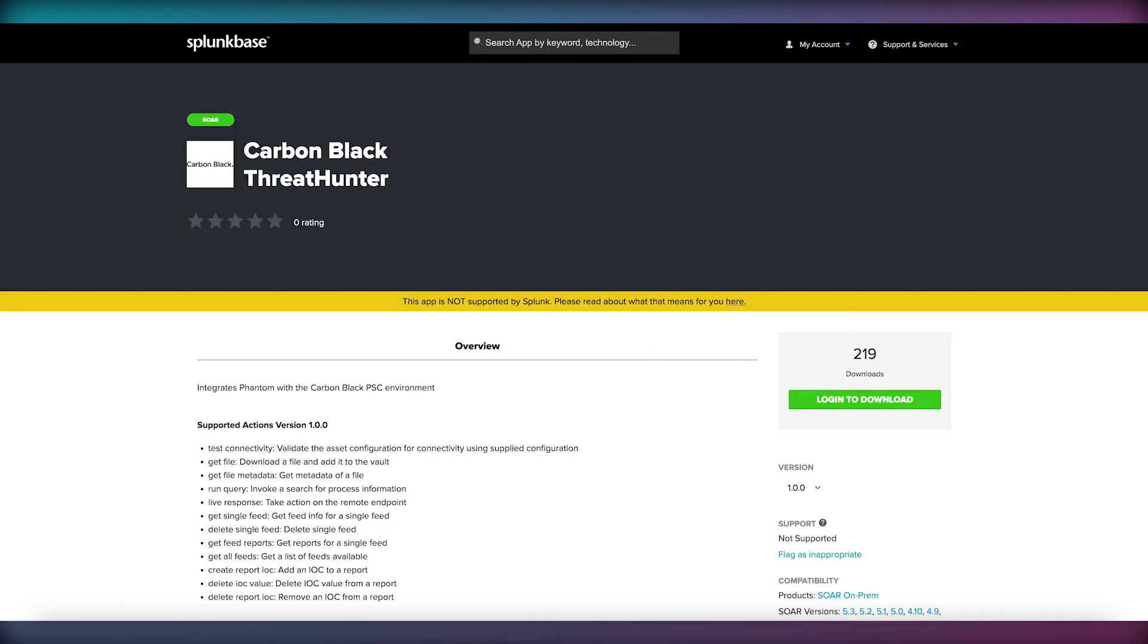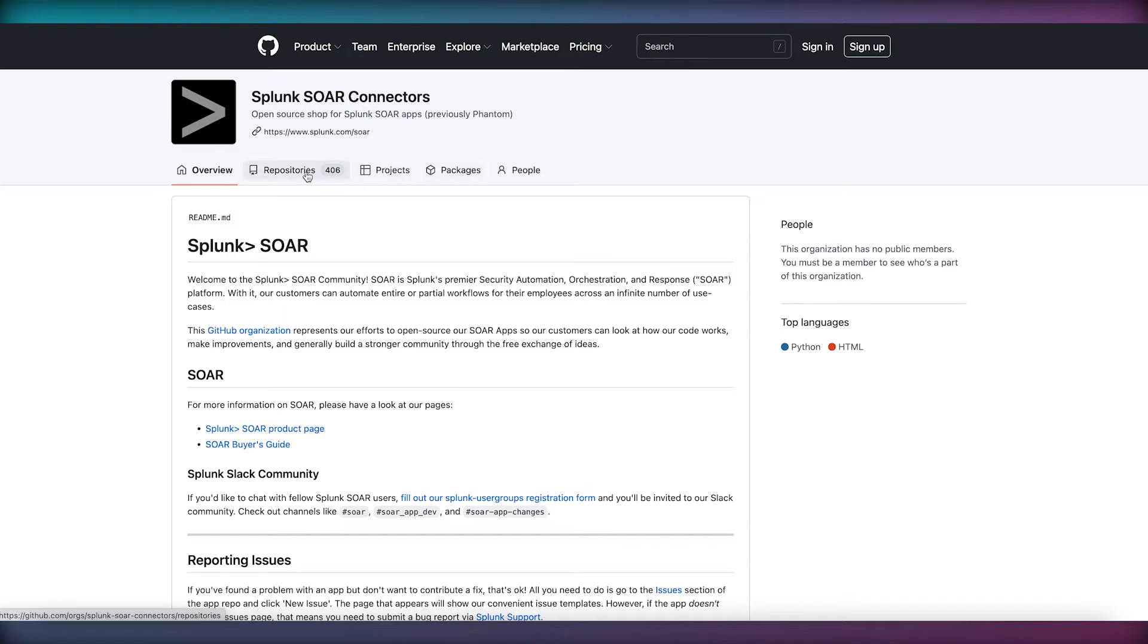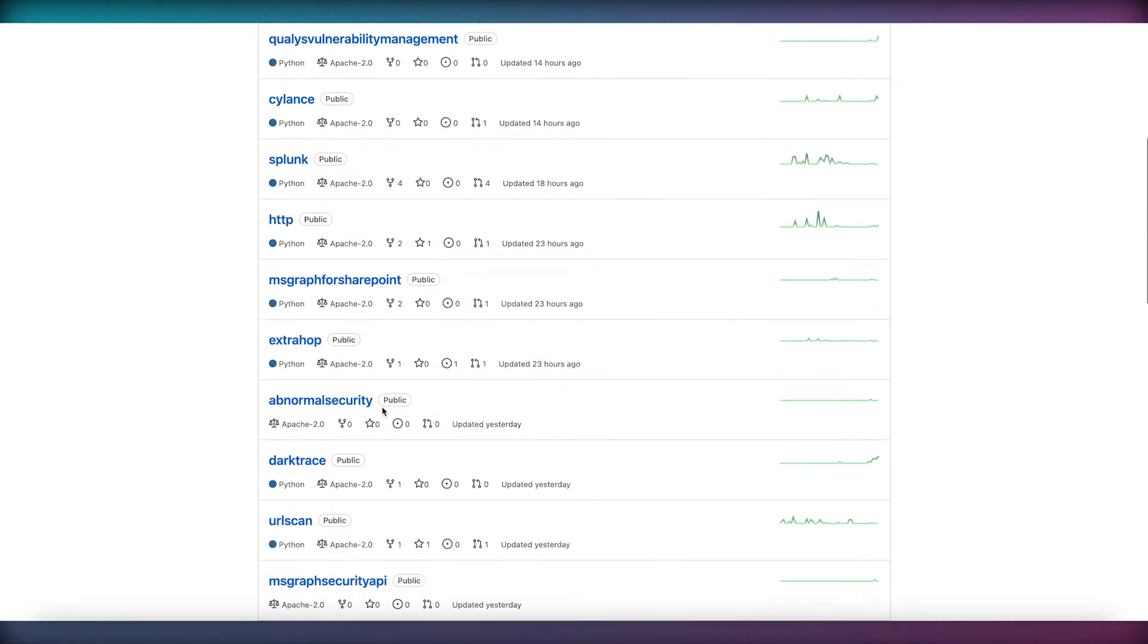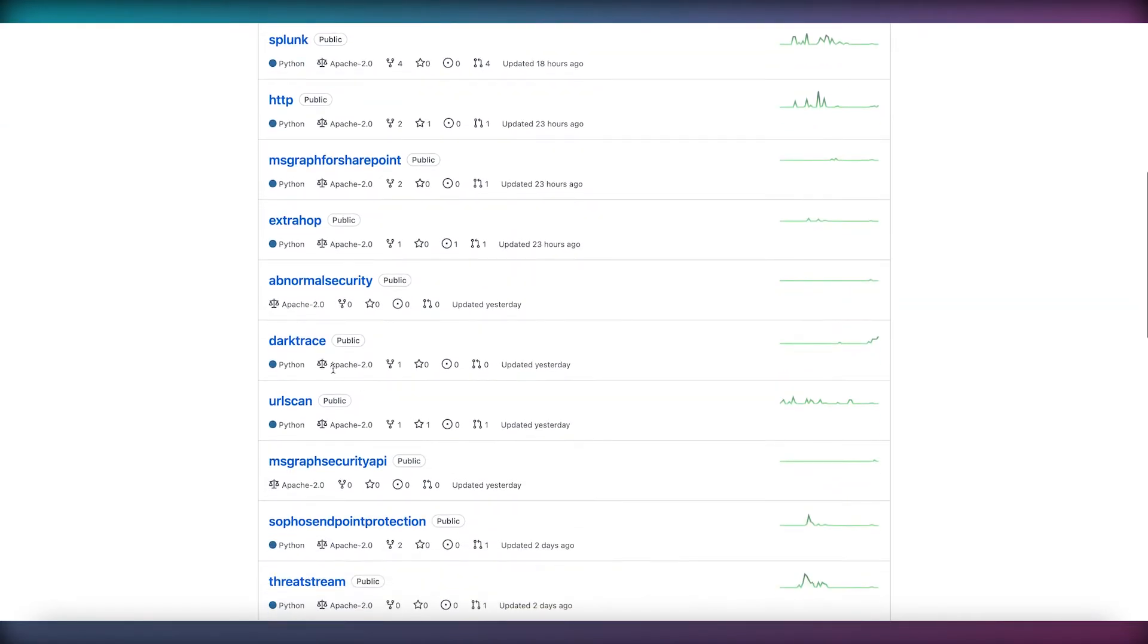Each SOAR app is essentially a Python module that contains all of the code necessary to authenticate and take action on another technology or service.